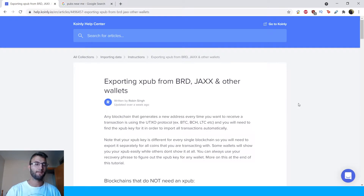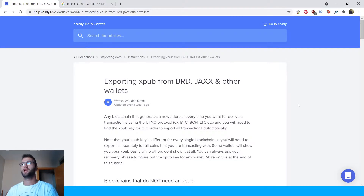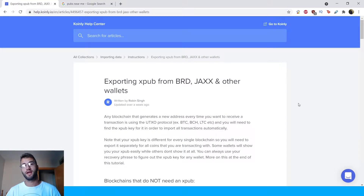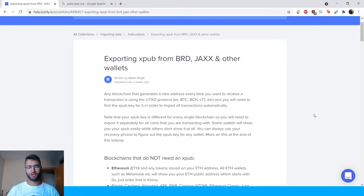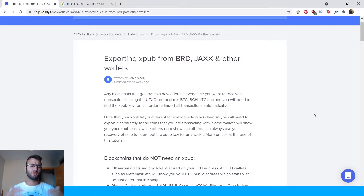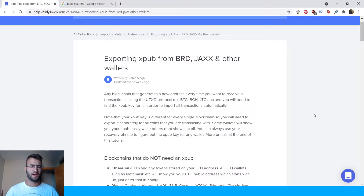Hello, my name is Nelly and welcome back to another video recording from a different location, probably recording for the foreseeable future from this location. Today we are talking about exporting XPUBs from BRD, Jaxx, and other wallets. This is a common question that comes up about XPUBs, so I thought I'd take some time to address some different wallets and how to export from them. Let's jump into it.